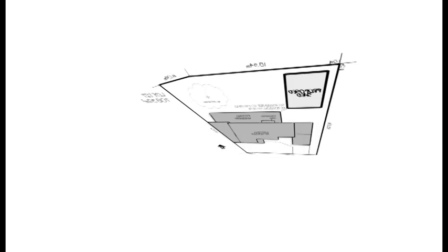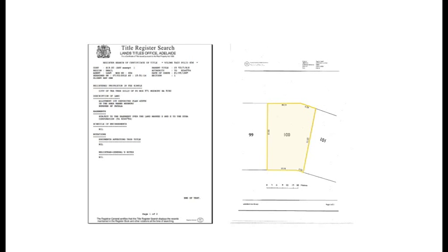However, before we can start, please ensure that you have the following information. Firstly, certificate of title. Your certificate of title identifies the boundary dimensions of your property. The plan attached to the certificate of title will be used as a reference point when developing your site plan.